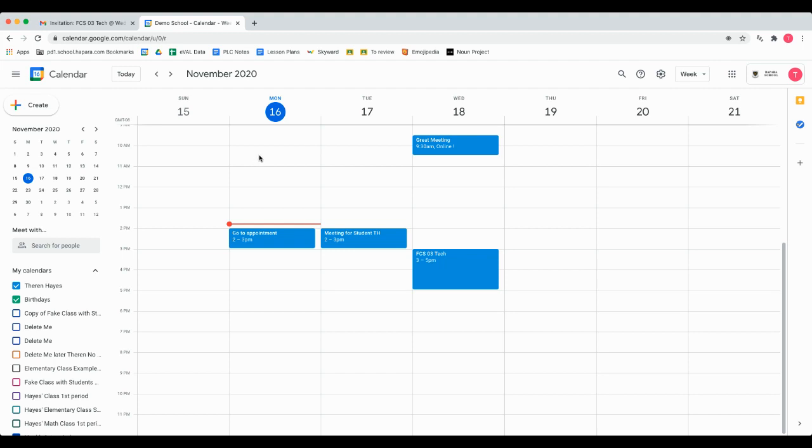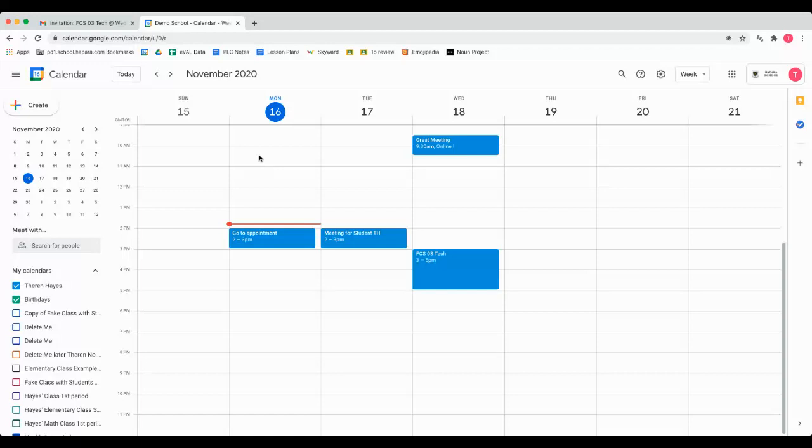Using Google Calendar to create an event and attach appropriate files or documents to it, as well as add a Zoom meeting link or a Google Meet link. Let's take a look at one way you can do this.